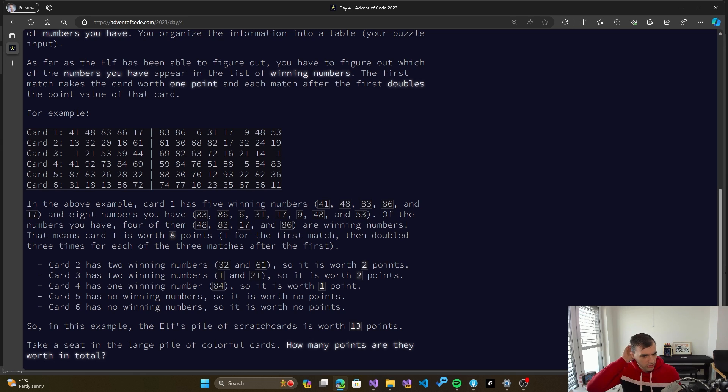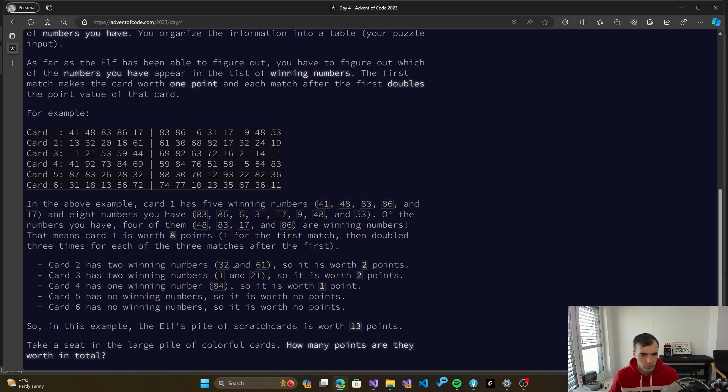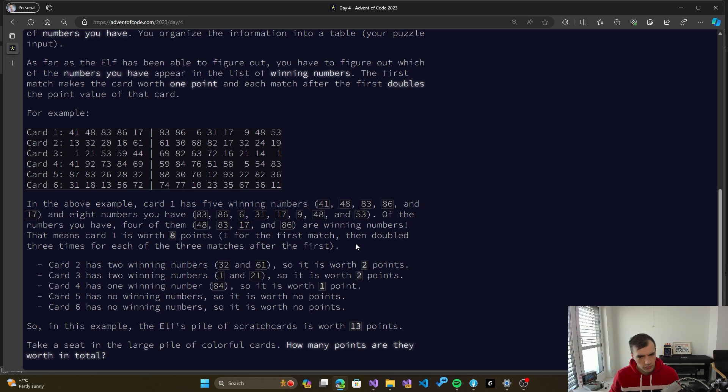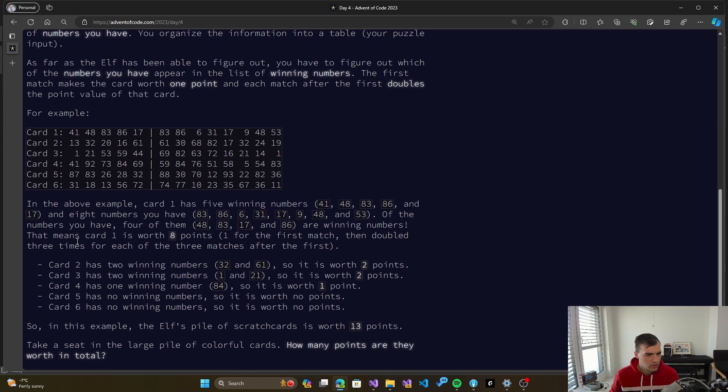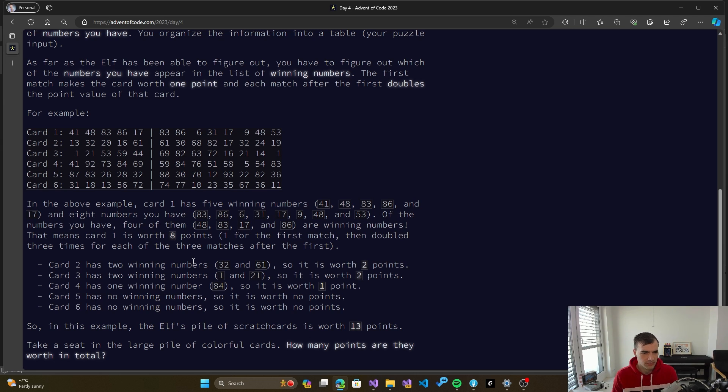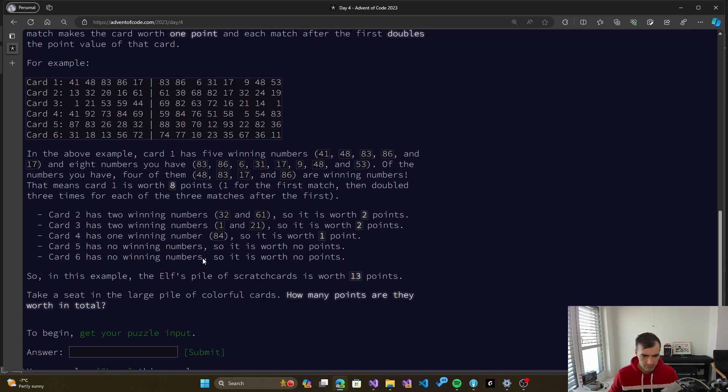That makes sense. So it's one for the first match, then two for two matches, four for three matches, eight for four matches. Alright, that makes sense. So then we can get started probably on that implementation.